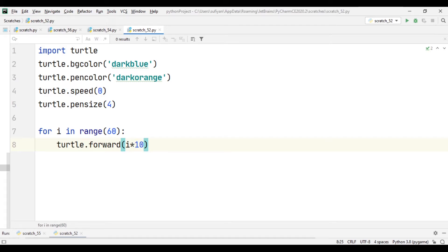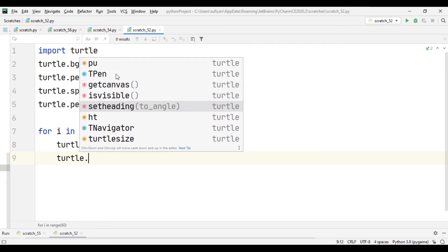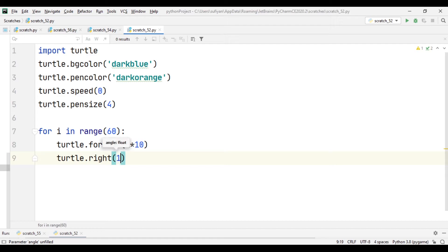Then we will specify the angle using turtle.right, turning in a clockwise direction by 144 degrees.